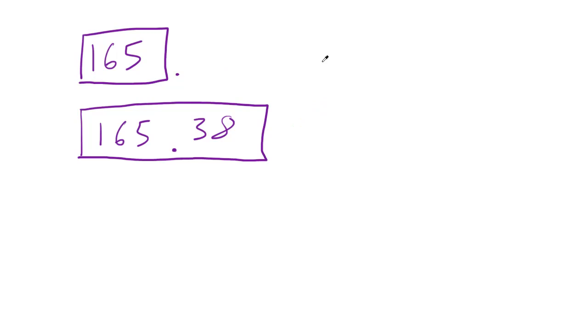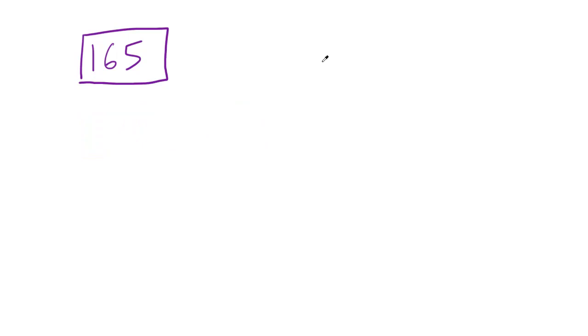So with that being said that is basically the importance of significant figures. Whenever you're working with significant figures you can only claim your answer to be as accurate as the least accurate factor. And you're gonna see what I'm talking about whenever I'm working with this in scientific notation.